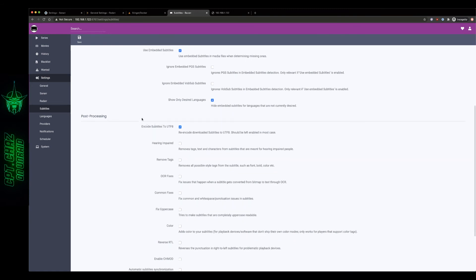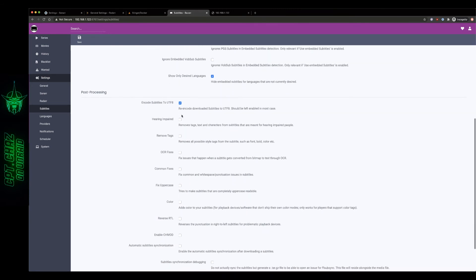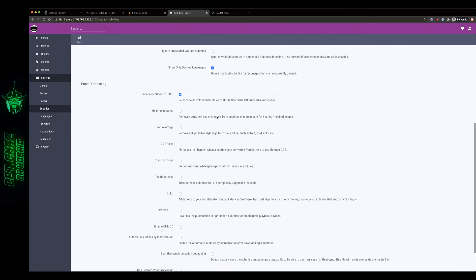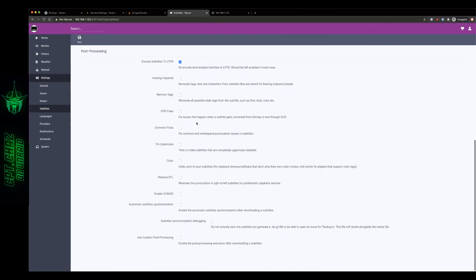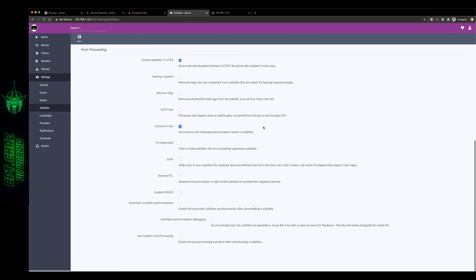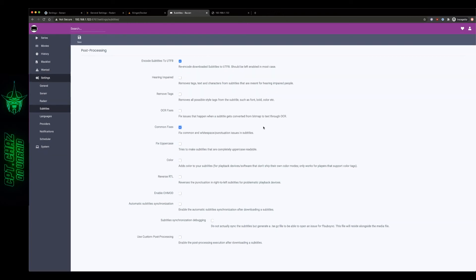Post-processing, if you've got hearing impaired, if you want it to go through and fix uppercase, common fixes, white space issues, I do want to go ahead and add that. But as for the rest of it I'm going to pretty much leave it the way it is so let's go ahead and hit save and move over to our languages tab.